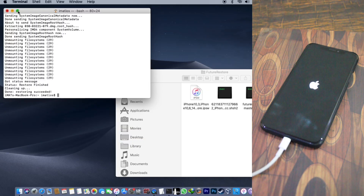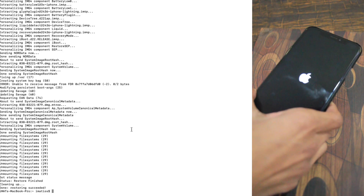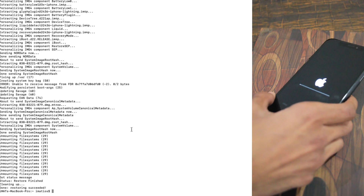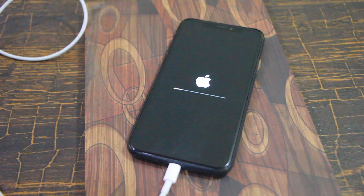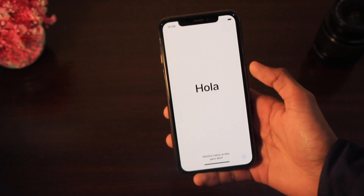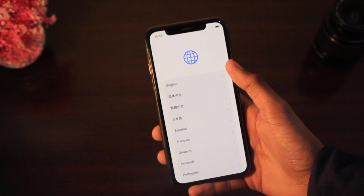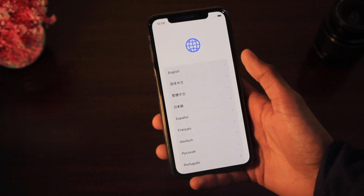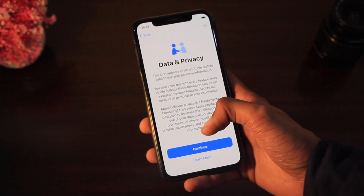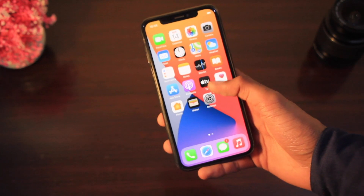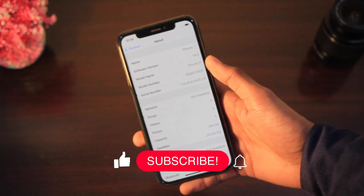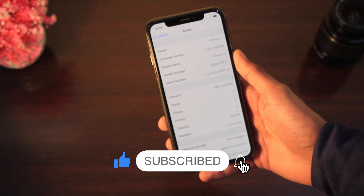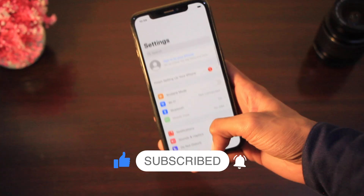The restore has succeeded. I'll wait for my iPhone to turn on, set it up, and show you it's now on iOS 14.3. After setting it up, going to Settings > General > About confirms it: iOS 14.3, build 18C66. That's how you restore back to unsigned iOS versions using FutureRestore with SHSH blobs.